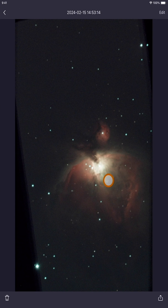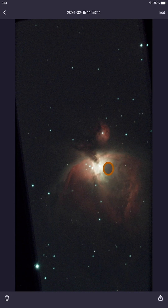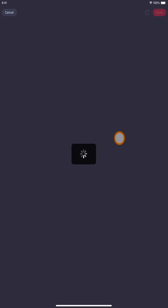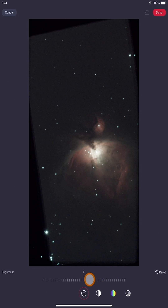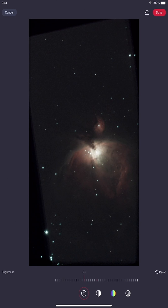A stacked image will look better than a regular non-enhanced image — just a regular image with no subs, just your final image stored to your device. Let's do a little bit of quick light post-processing right here in the C-Star app. Click on Edit and let's play around with the brightness, the contrast, and the saturation. Here's the brightness — lower it a little bit.